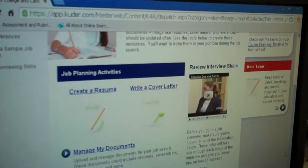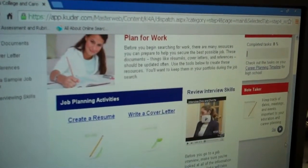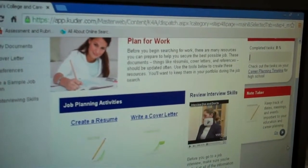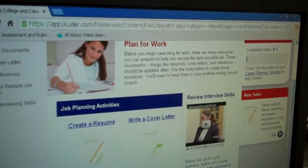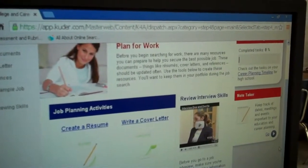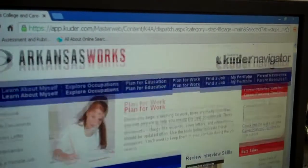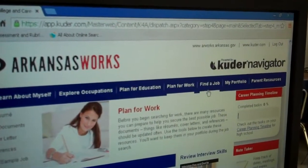They can click on the Plan for Work tab and create a resume, write a cover letter, manage their documents, collect references, and complete a sample job application. They can keep it private or make it public to give people access to it.